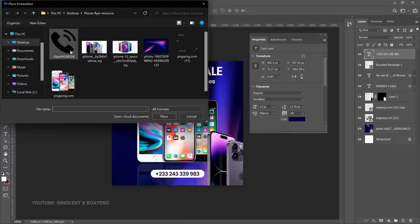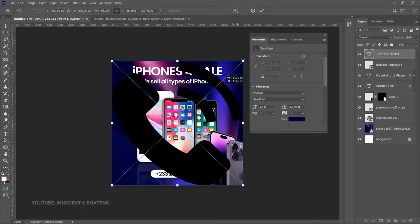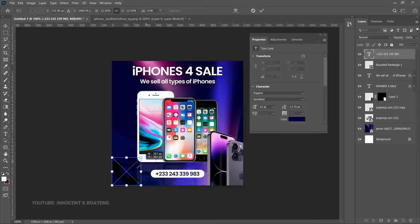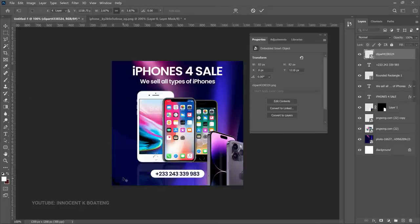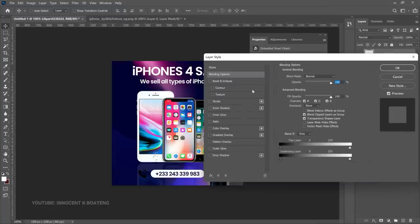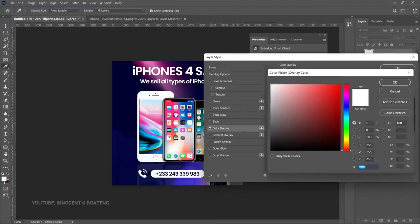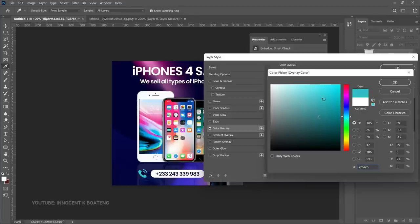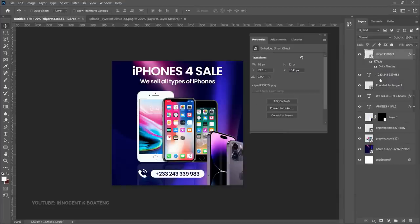Go back into the resource file and bring in the call icon — double-click it and it comes in. Adjust it to the size you want and position it next to the phone number. Black and blue doesn't work for us, so right-click, go to Blending Options, and add a Color Overlay. Change the color to white so it stays uniform with the rest of the design, then click OK and position it nicely.